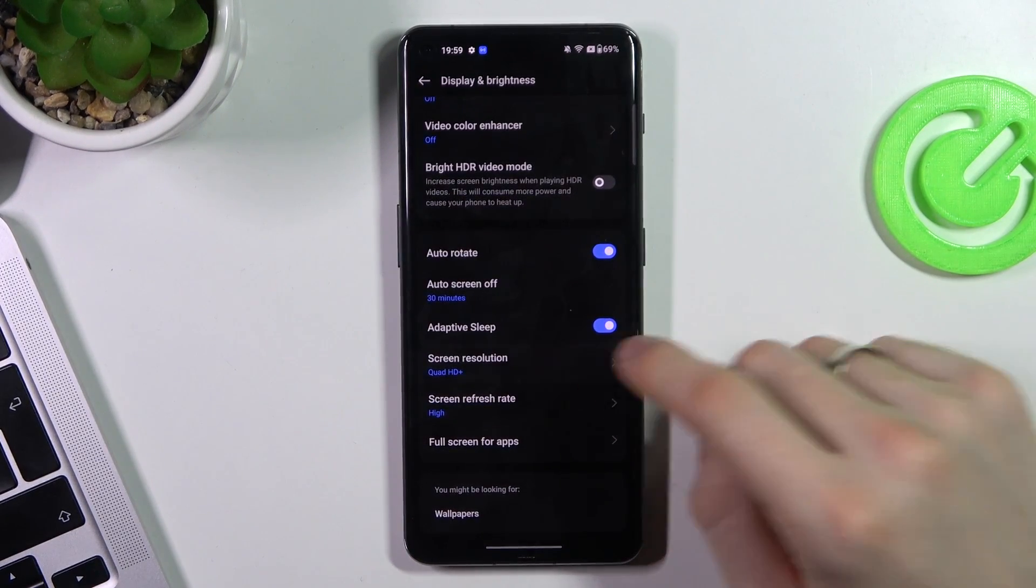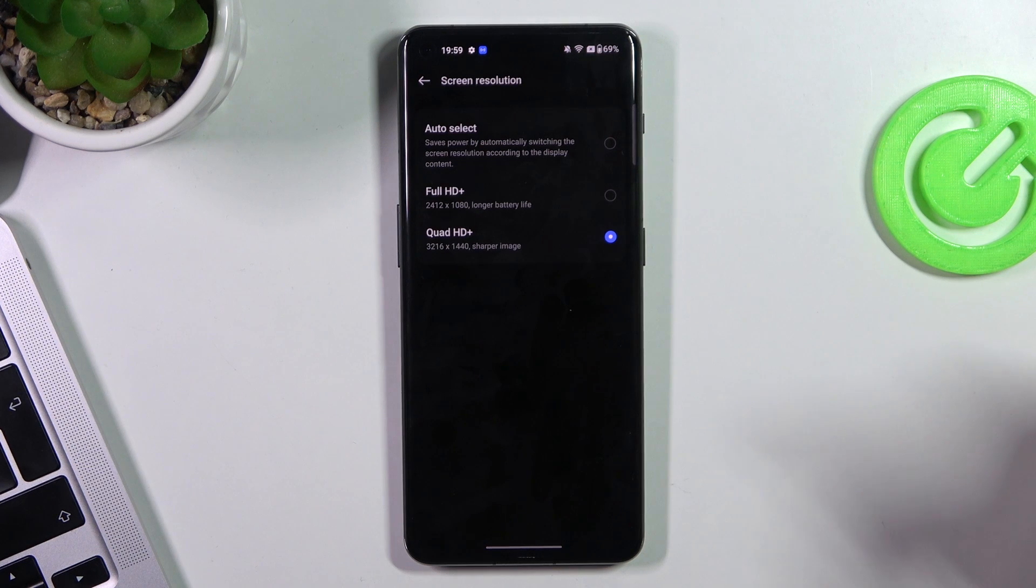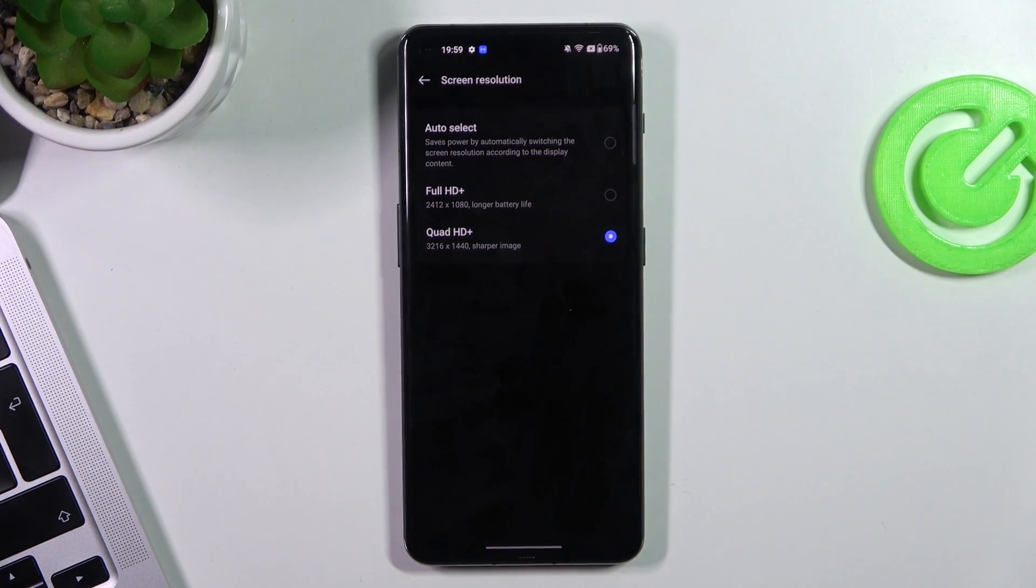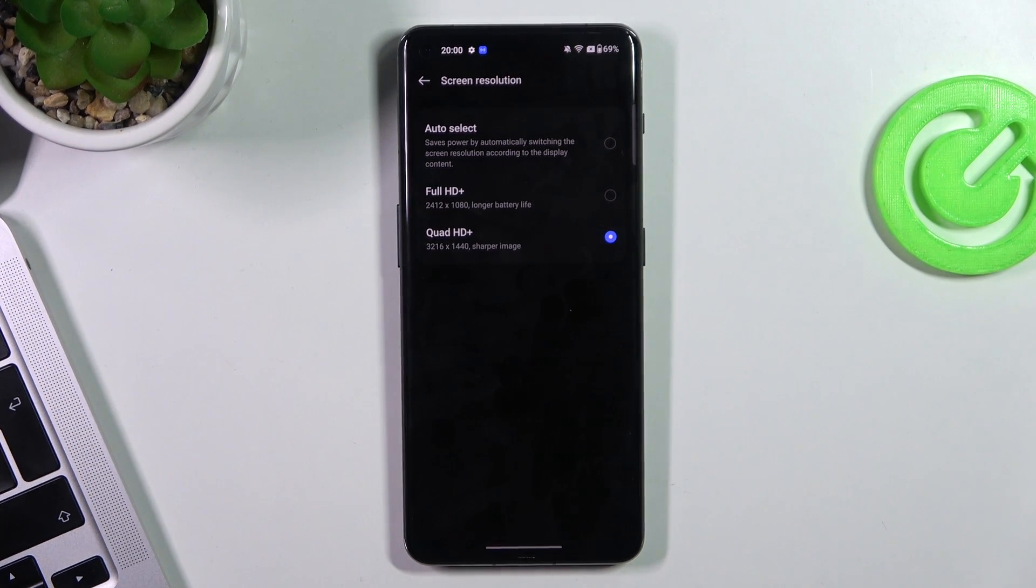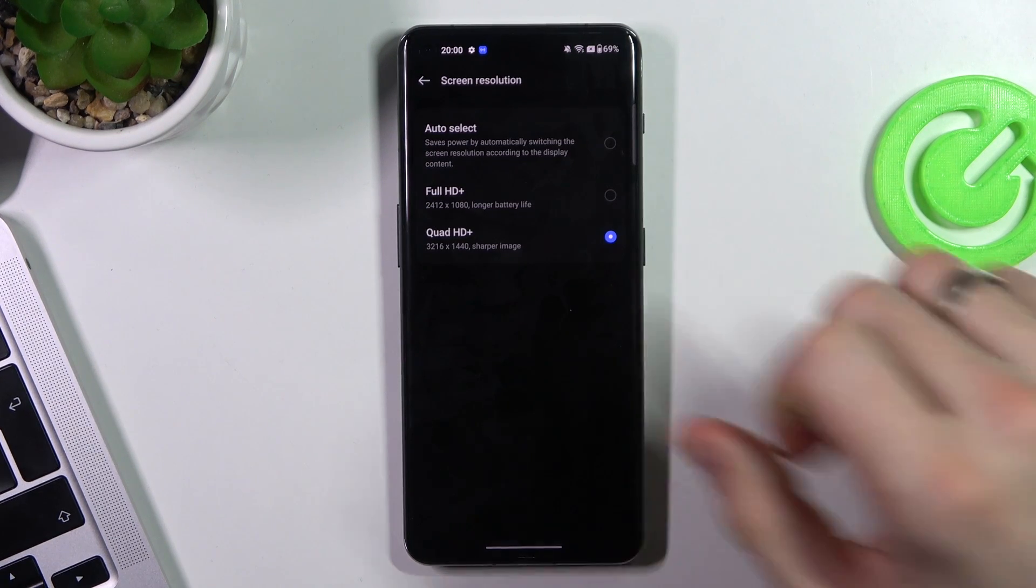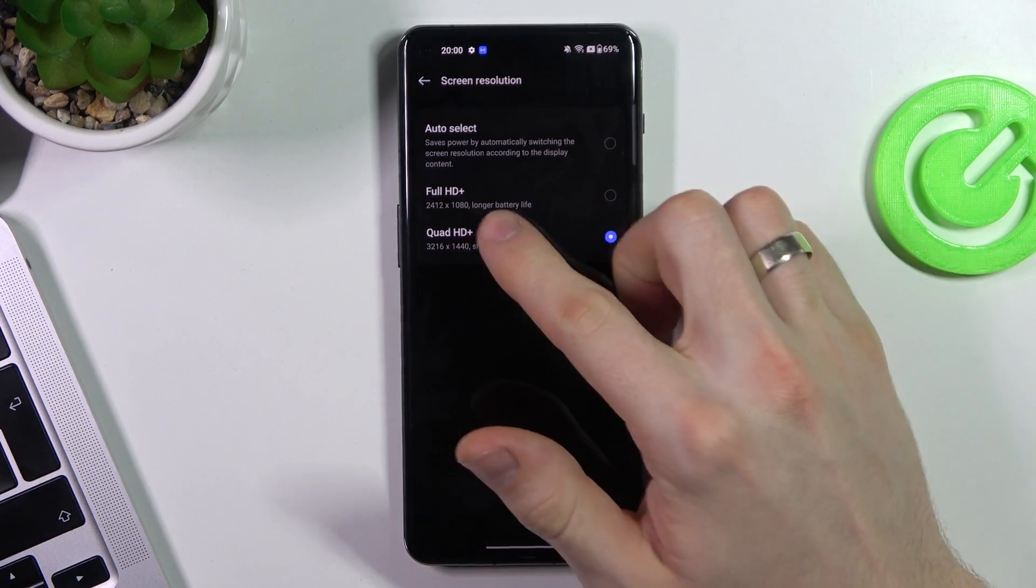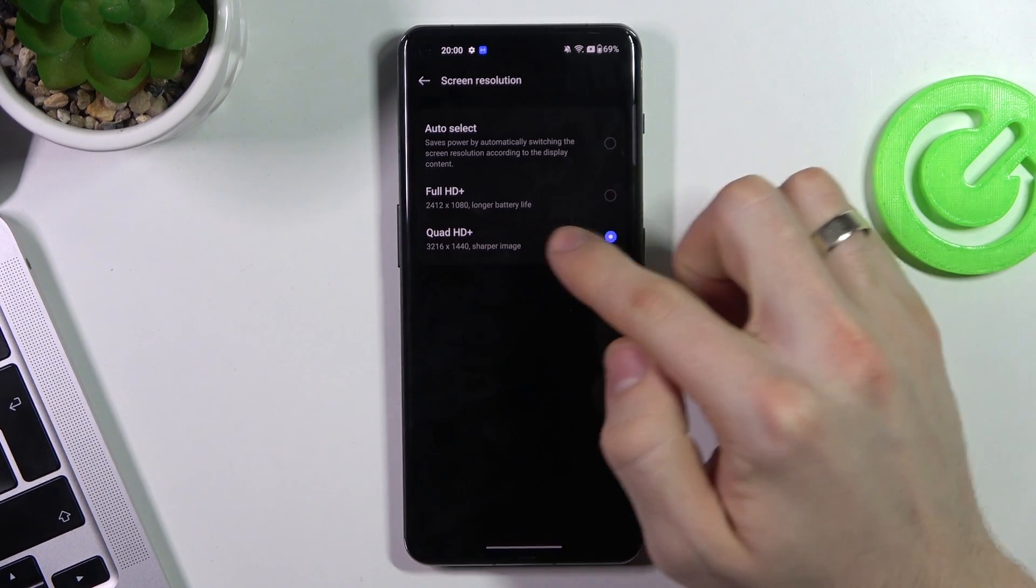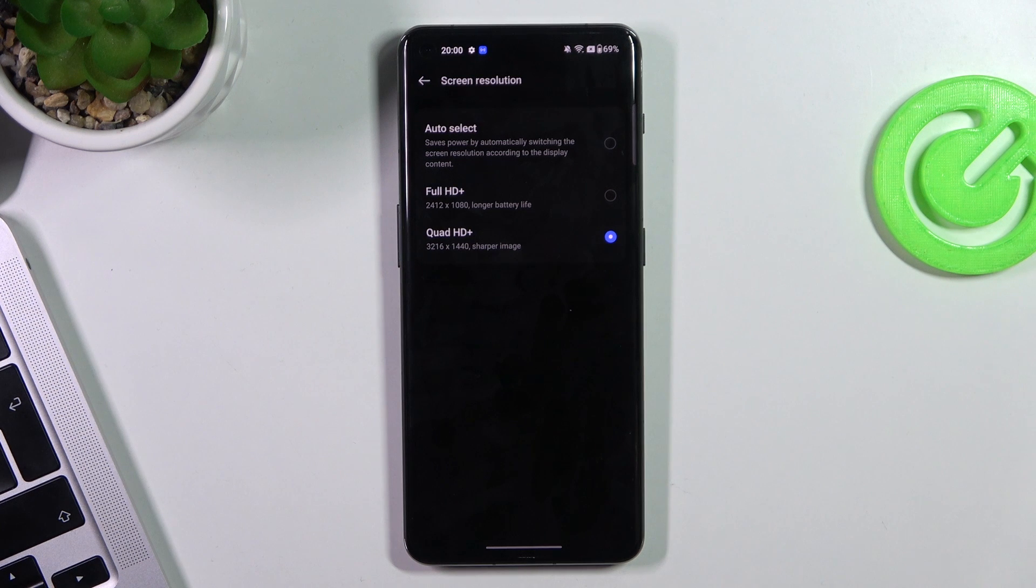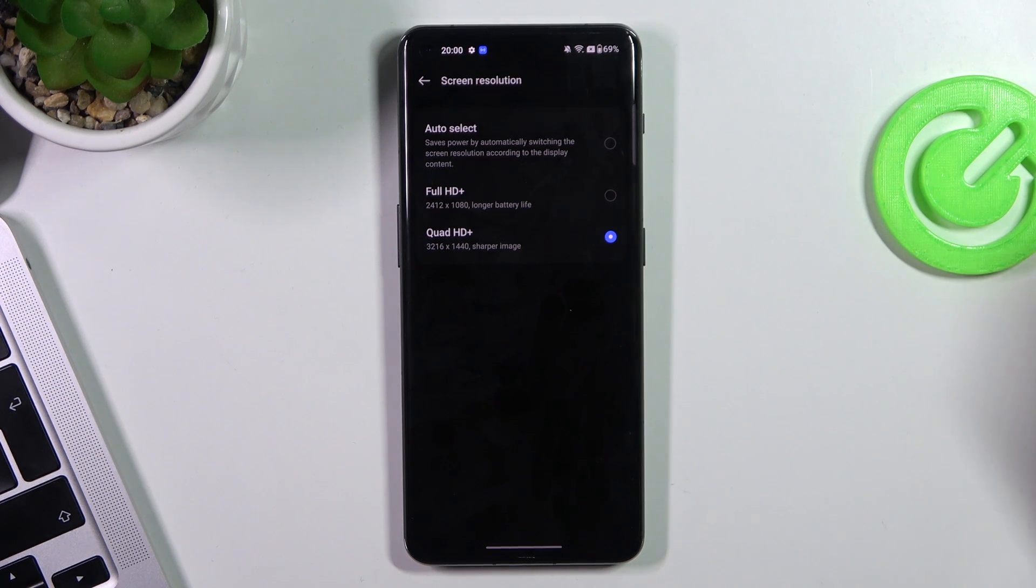Scroll down. Screen resolution. Of course, Quad HD screen resolution consumes a lot of battery power. So as you can see, choose Full HD+. It's very good resolution for you.